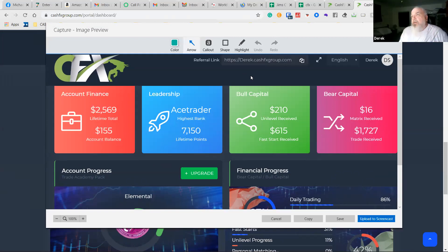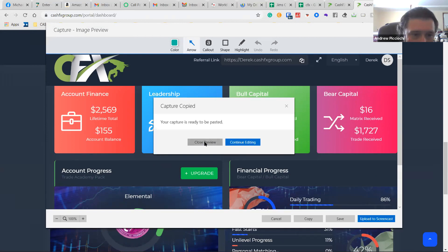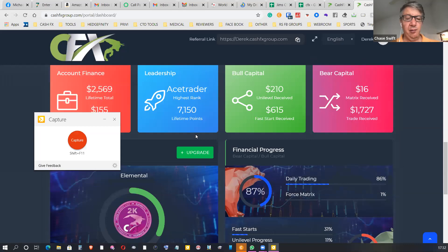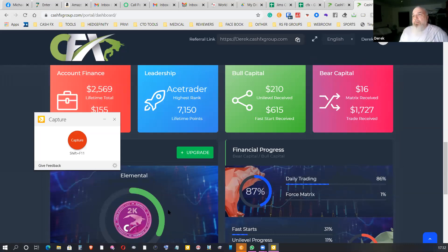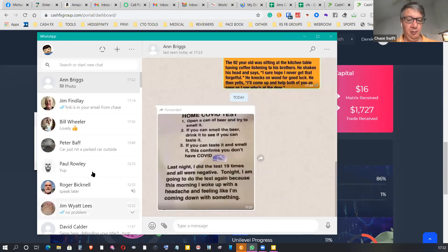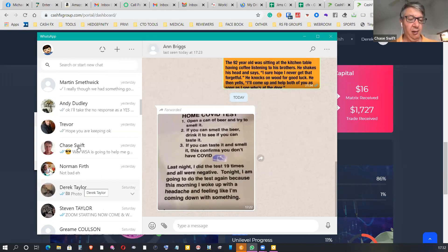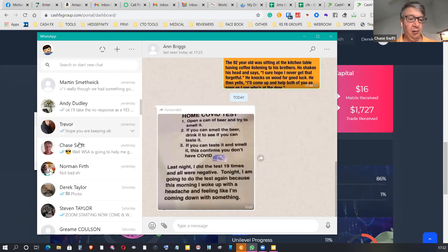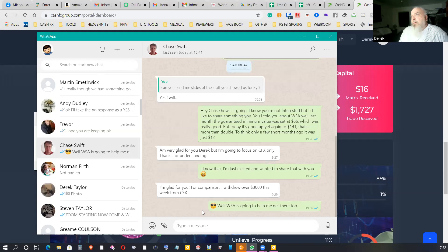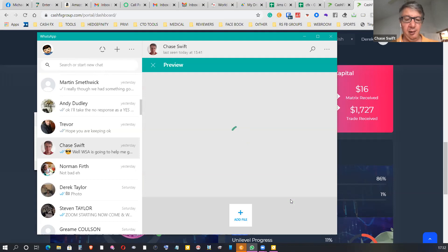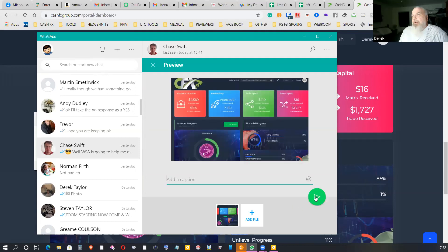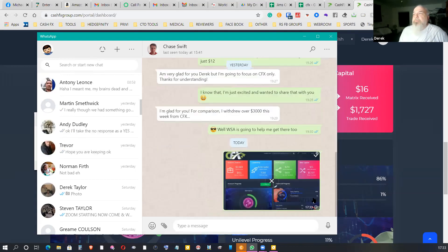After capturing, you can add arrows and annotations, then copy the image. Once copied, it's on your clipboard. For instance, if you're using WhatsApp, you can paste and send it directly to a contact — like Chase. So it sends right into memory and off to the recipient. If you wanted to save it instead, you can take another capture, drag over the area — including the CashFX dashboard on top — then save it to your hard drive in your Downloads folder.